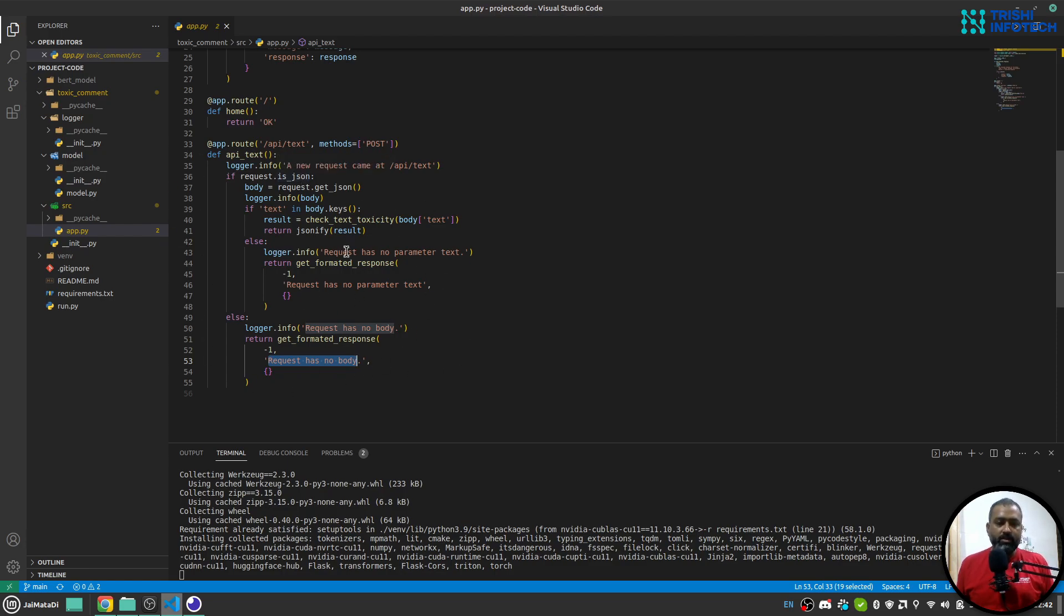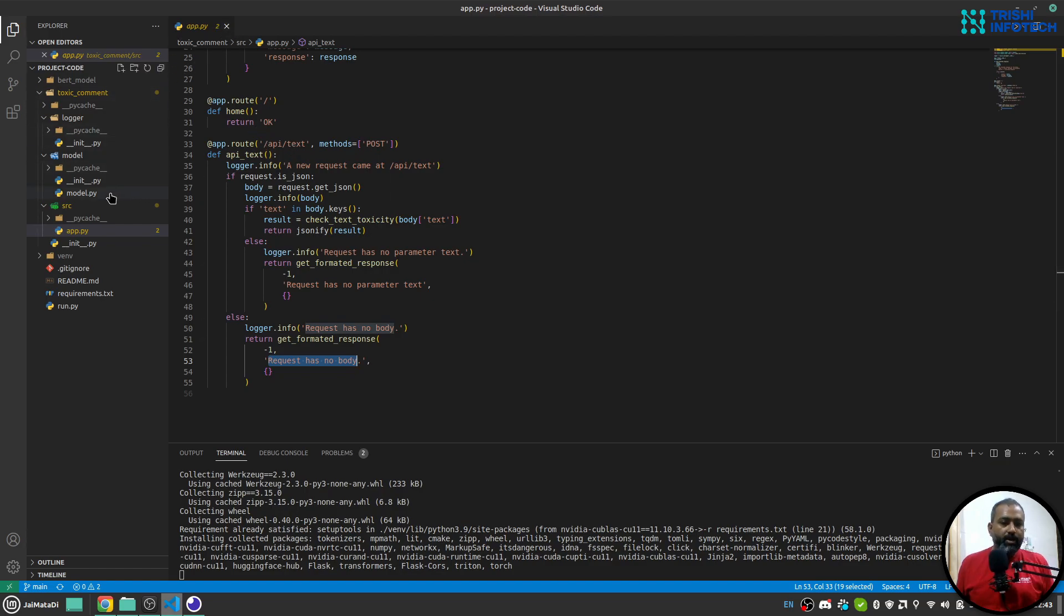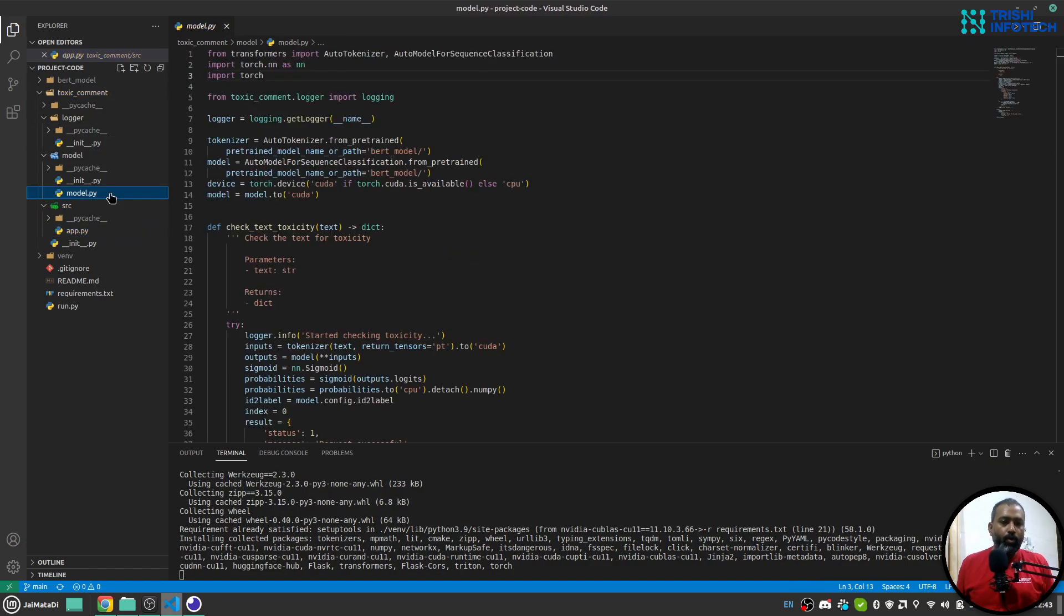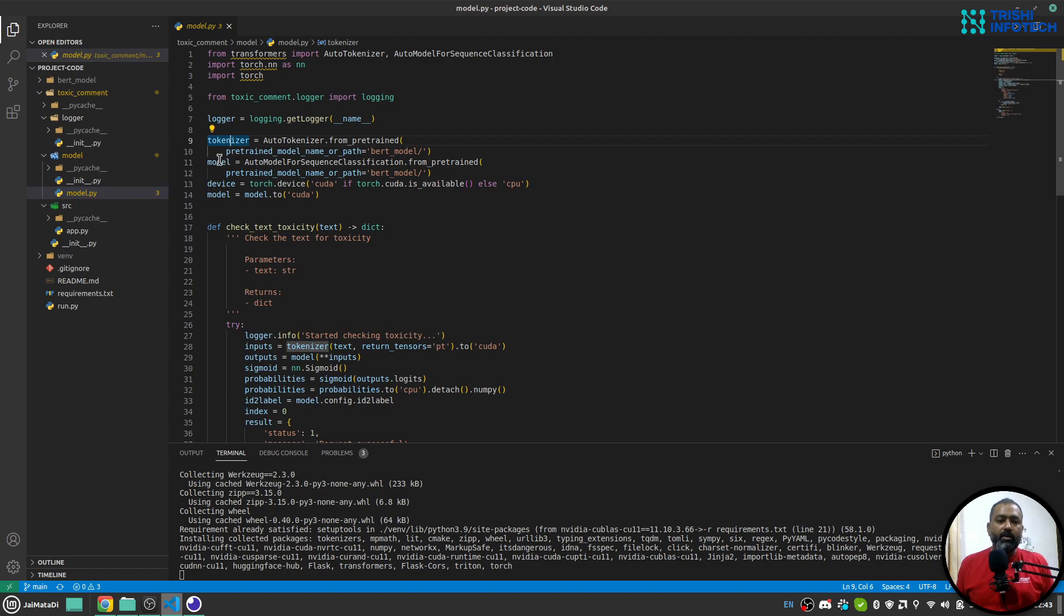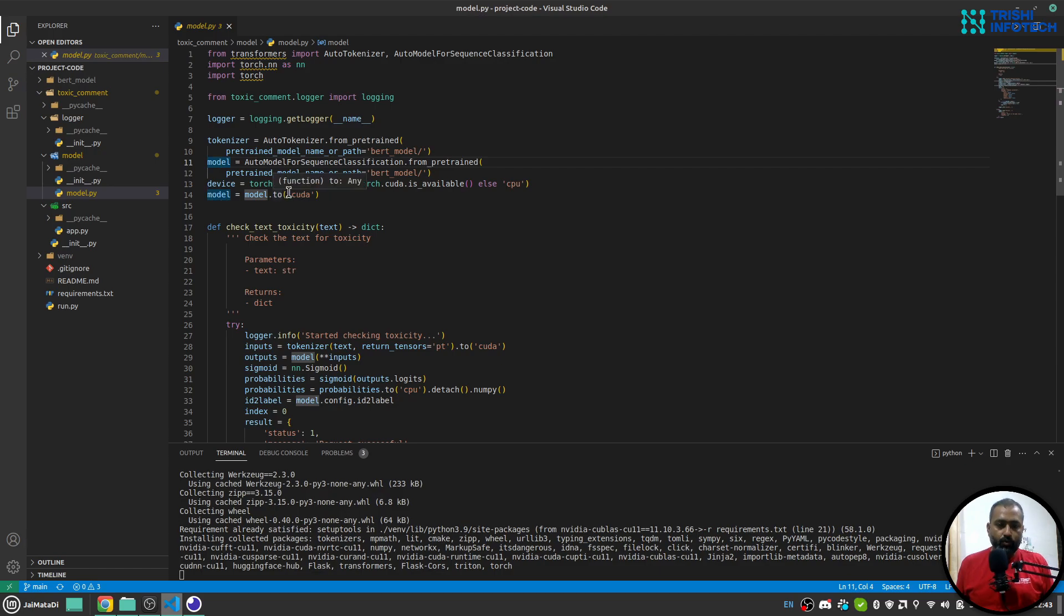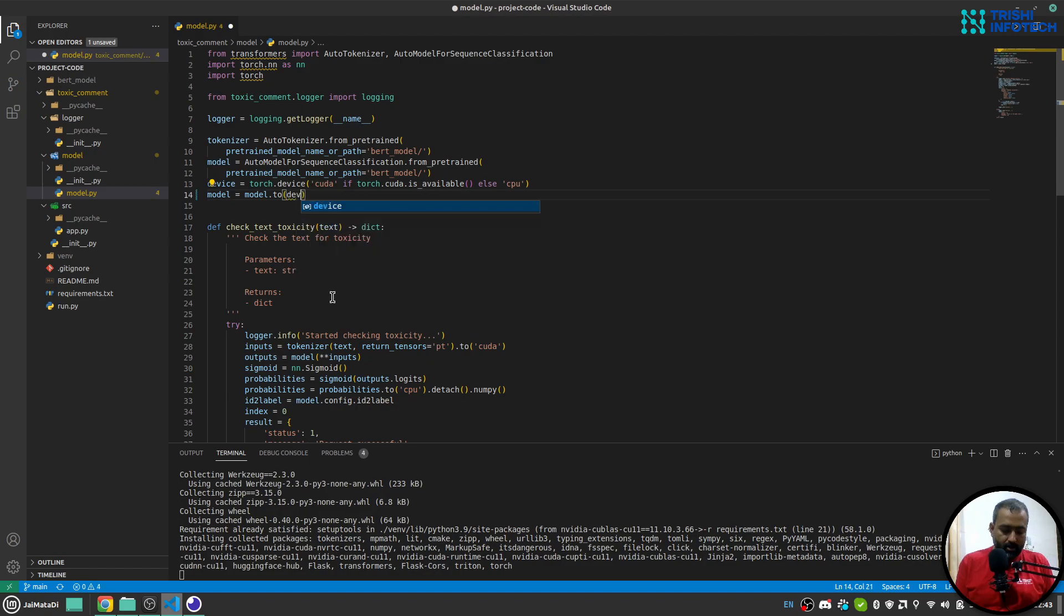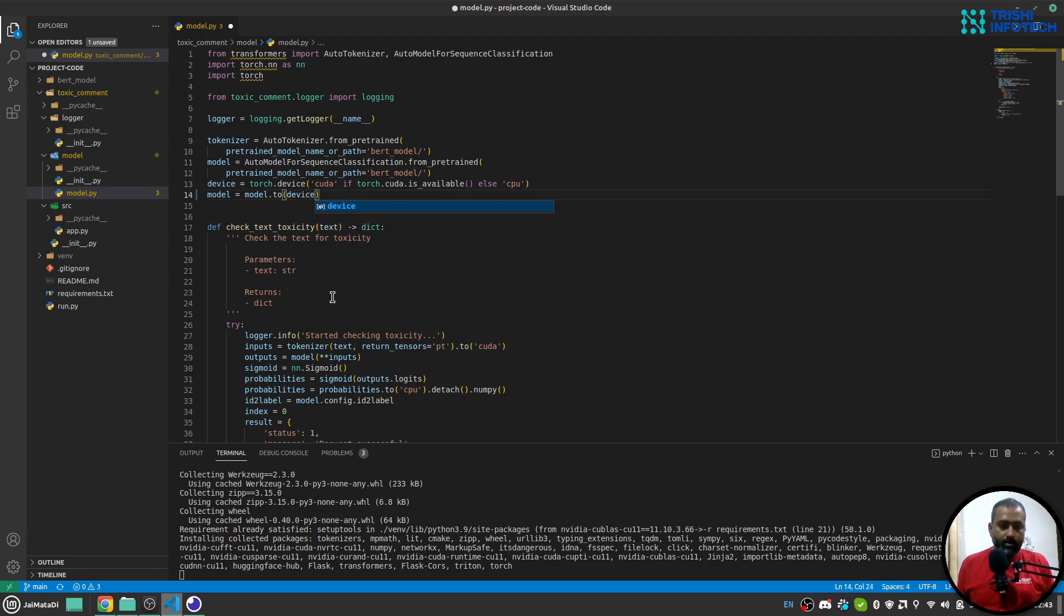So this is just a simple Python Flask application API endpoint. Now here in the model.py inside the model folder, I'm using Transformer to load this BERT model. So I'll create a tokenizer and a model, and I'll load that model onto a device. I have written logic: if CUDA is available, use that, otherwise use CPU.